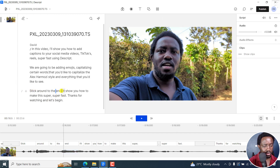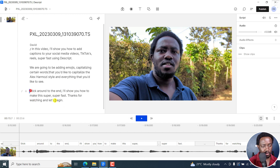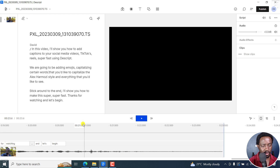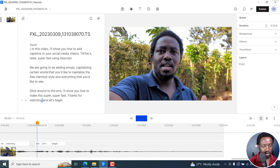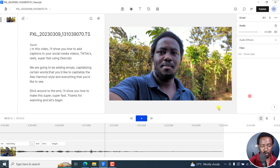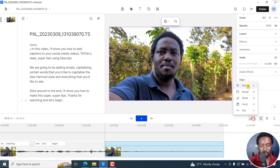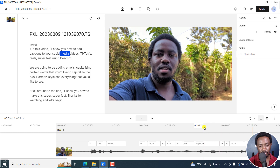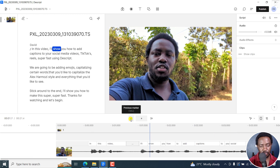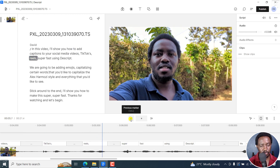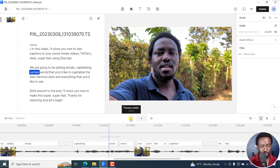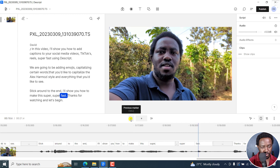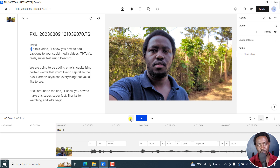That looks good. 'Stick around to the end. I'll show you how to make this super, super fast. Thanks for watching. And let's begin.' So we've got our transcript, looks good. Now, the next thing we need to do is just convert this video into a vertical video. I'll come up here — this is the aspect ratio and video settings icon. Let's say we want to go for a portrait view, which is what you see on social media videos.